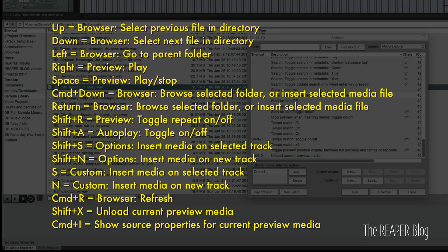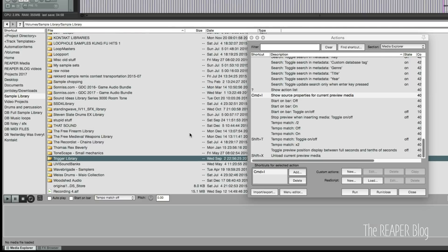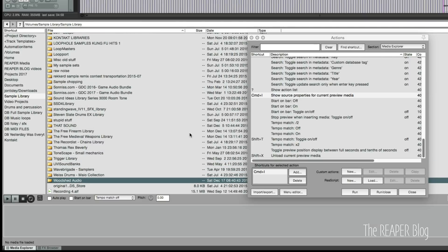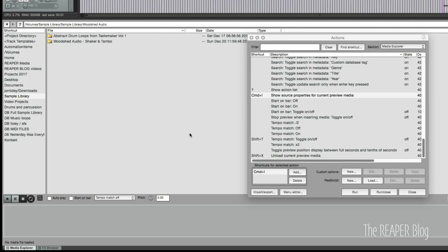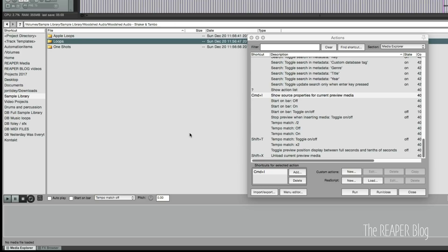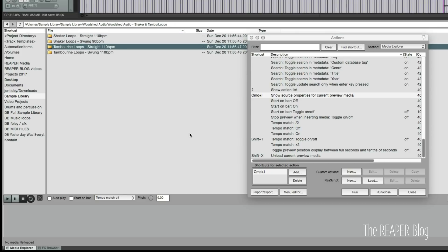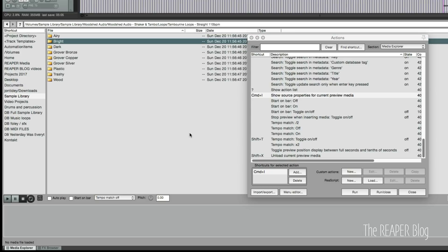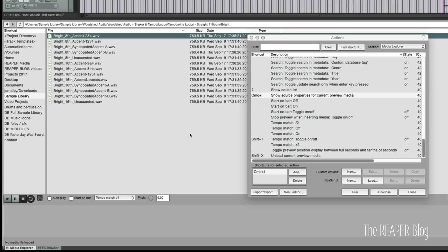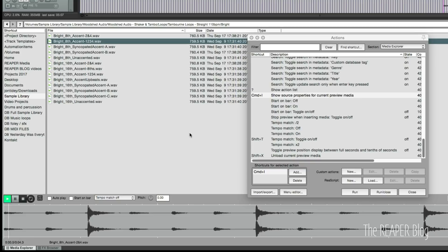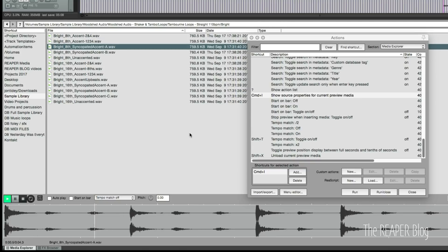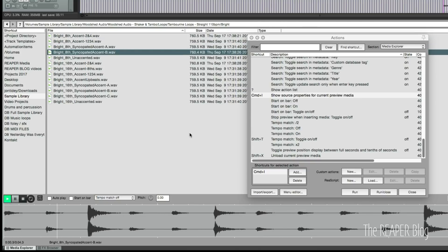It's definitely made things a lot faster for me personally. So again, if I want to go to like I want to go to these tambourine loops, it's pretty quick to go through these.